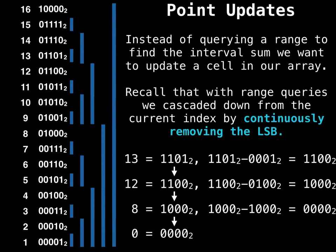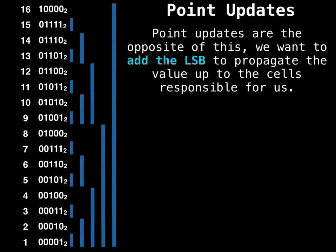So doing a point update is very analogous to this. But instead of removing, we're going to be adding the least significant bit, as you'll see.